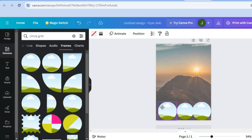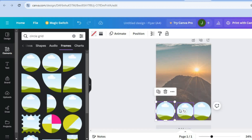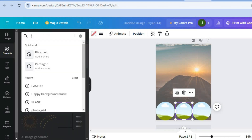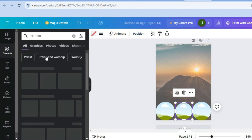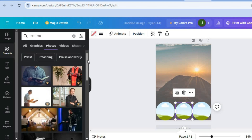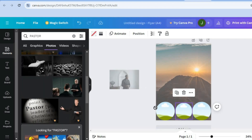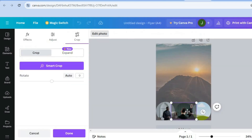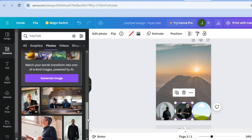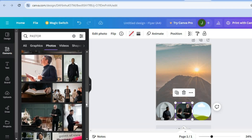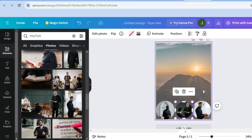Now simply drag and place the performer images into the circles. Go to 'Elements' and type in 'pastor' to find copyright-free photos. Select a photo and drag it into a circle frame; double-tap to reposition it. Repeat for each performer. For example, here we've added three performers across the three circle frames.